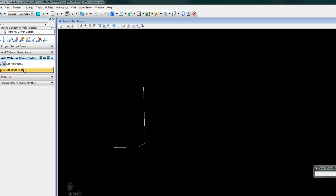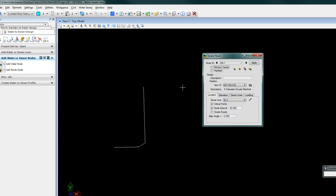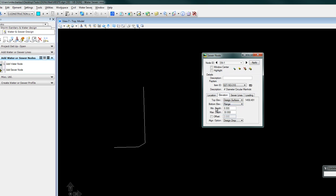We'll create some sewer nodes by adding sewer node. We'll talk to auto locate and we'll set the node simply at critical points, minimum maximum. That will be set and we'll set it to design a drop and we'll click apply.